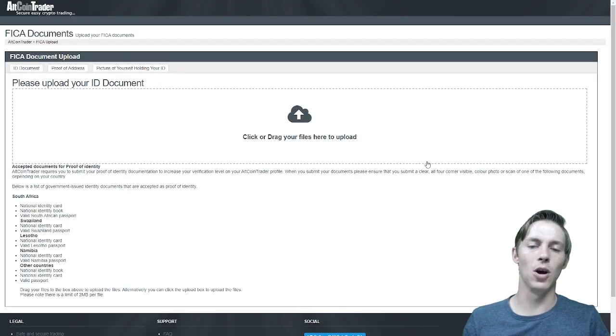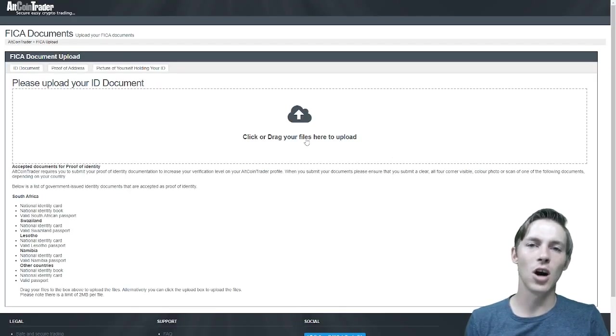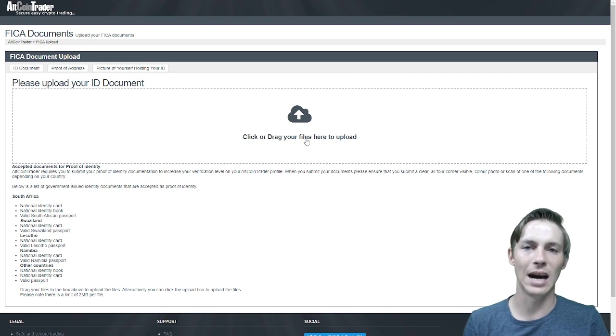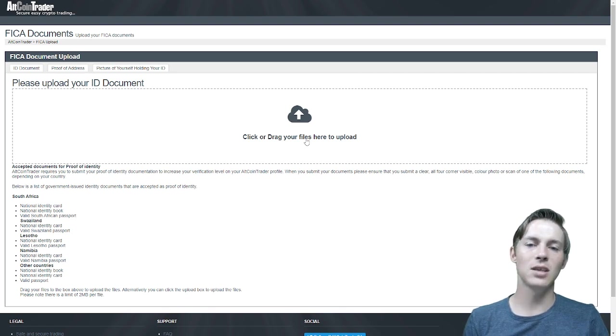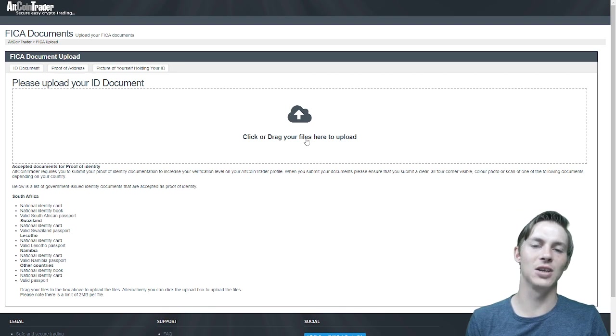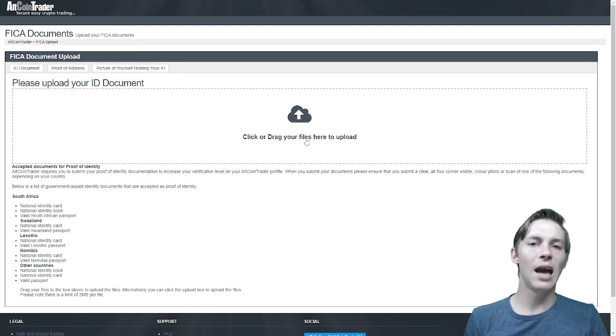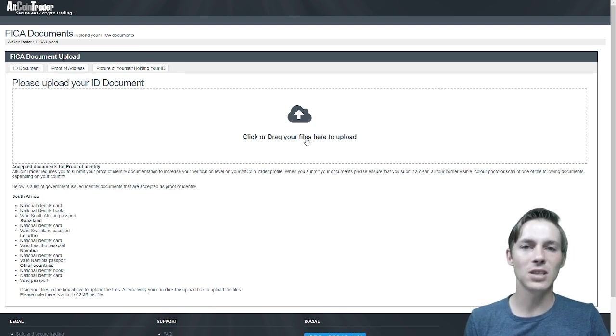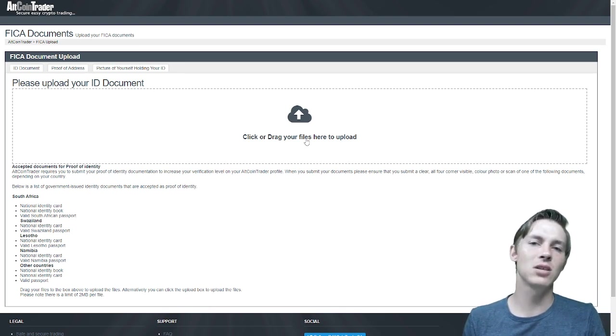We will click the upload FICA documents button. We will start off with the ID documents. This is your green ID book or your passport. Please do not upload a driver's license as it does not state your first name.